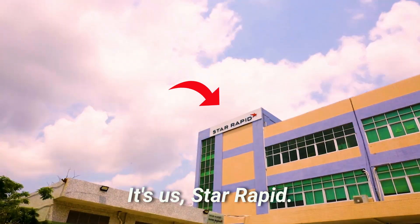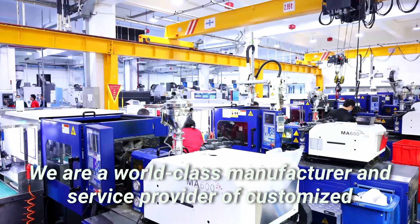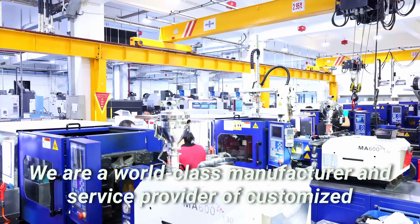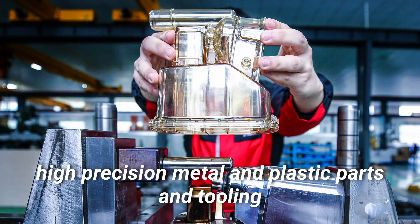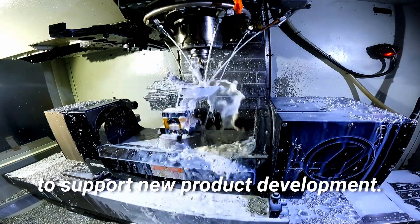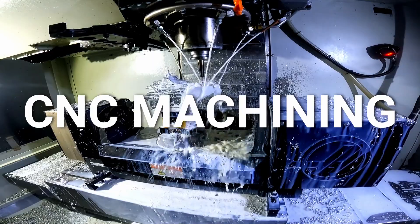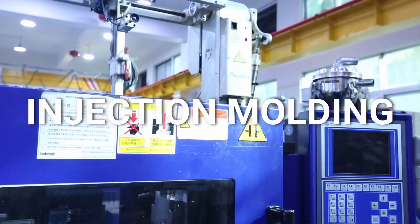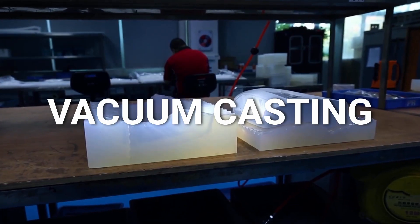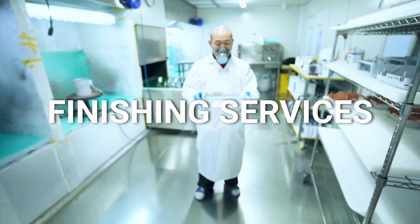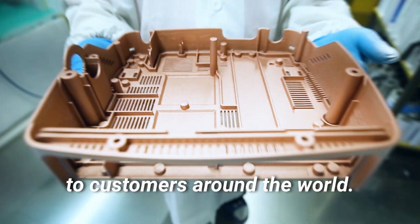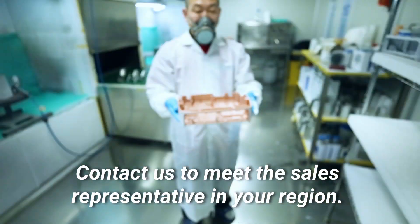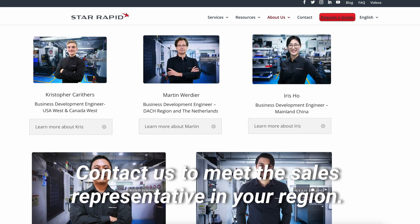But first, a message from our sponsor. It's us, StarRapid. We're a world-class manufacturer and service provider of customized high-precision metal and plastic parts and tooling to support new product development. We offer CNC machining, plastic injection molding, vacuum casting, high-pressure die casting, and finishing services to customers around the world. Contact us to meet the sales representative in your region.